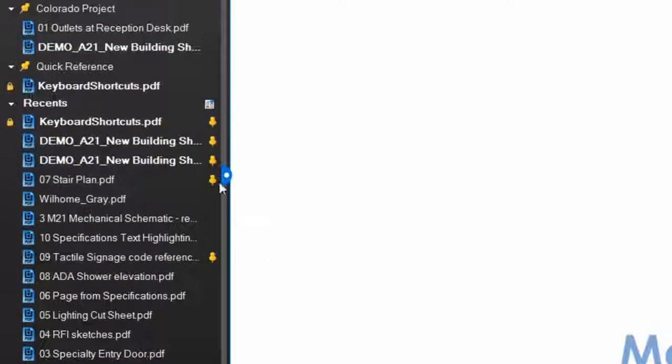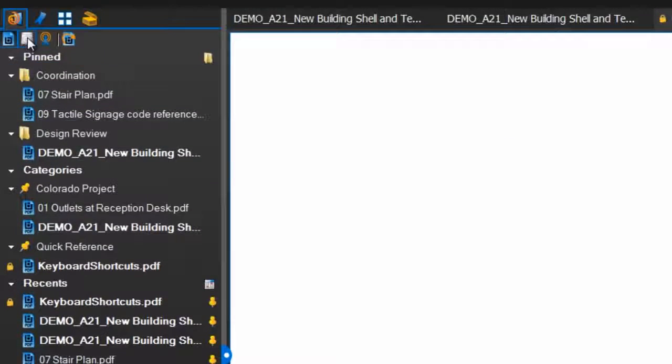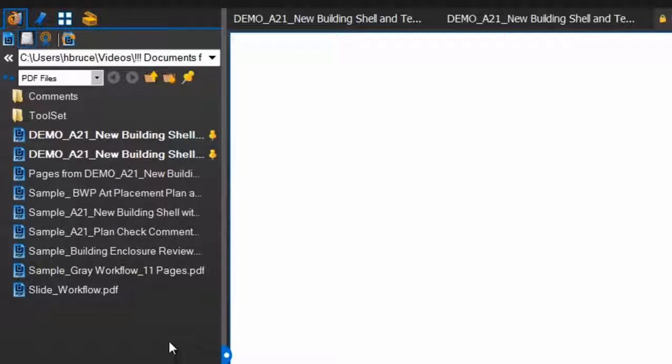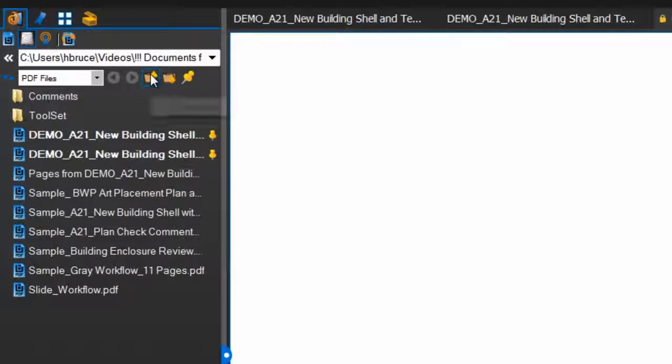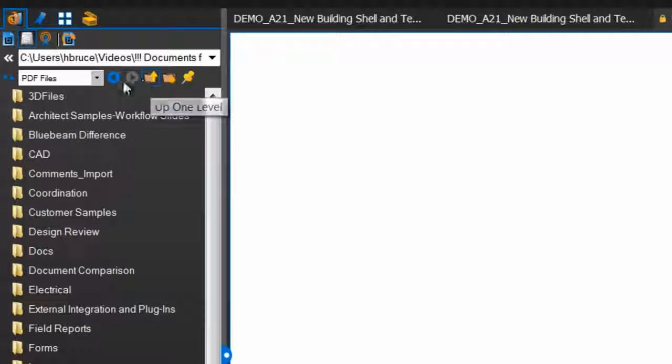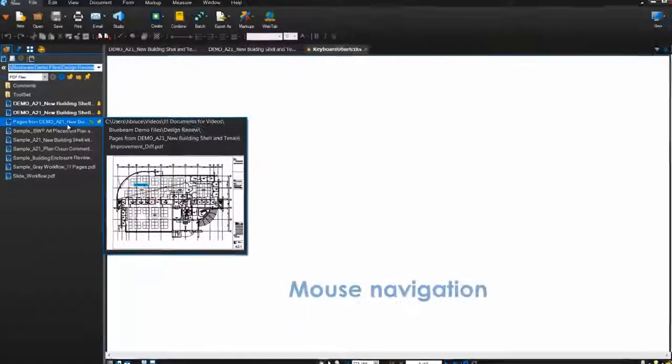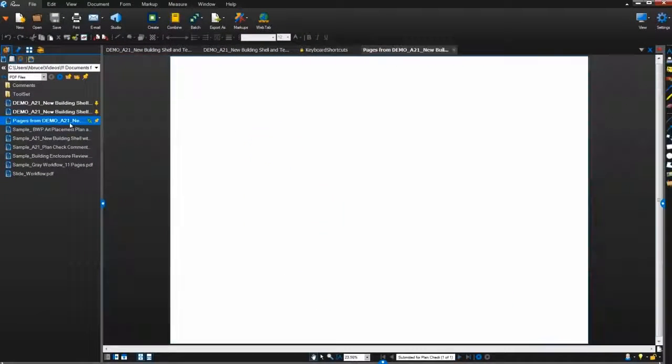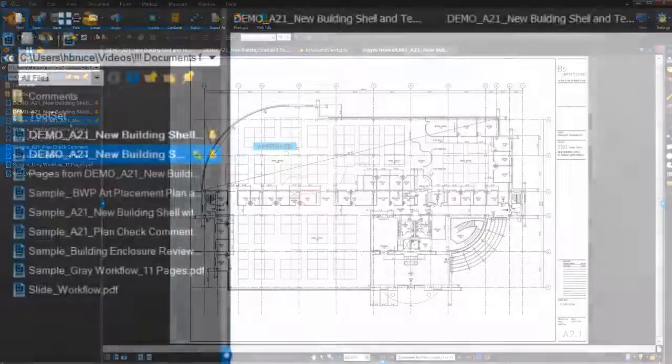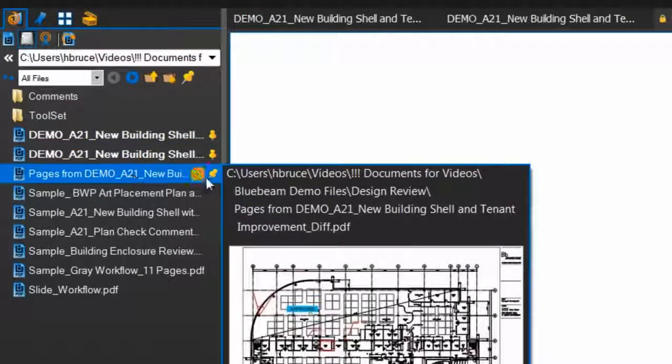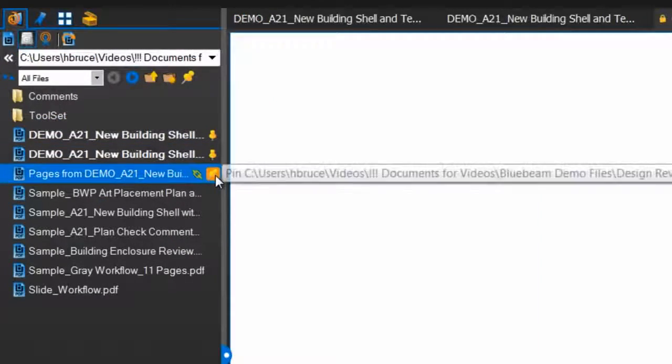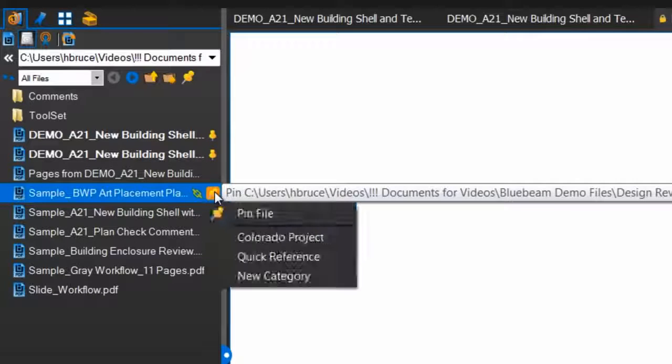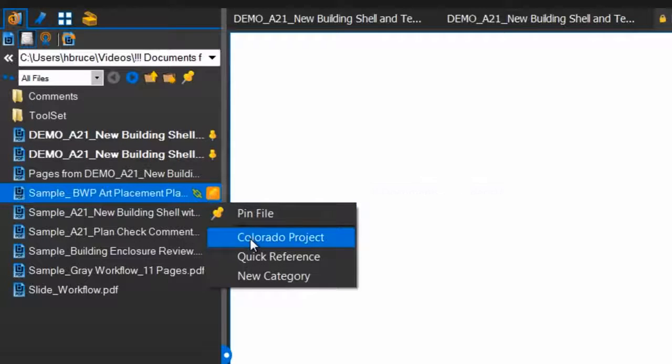Now let's talk about Revu's File Explorer. Our Explorer was made to work much like the Windows Explorer you're probably very familiar with. The difference is, you don't have to leave Revu in order to interact with your files. Revu also allows you to pin files and add them to categories straight from the Explorer.